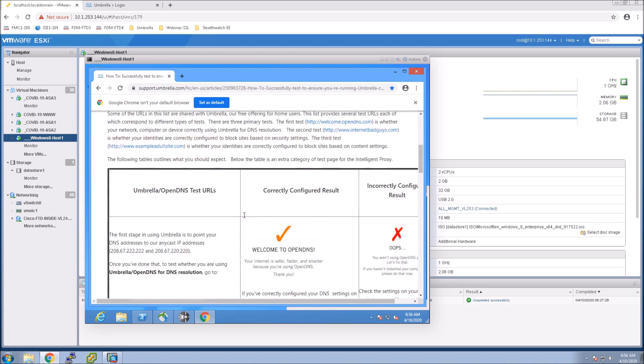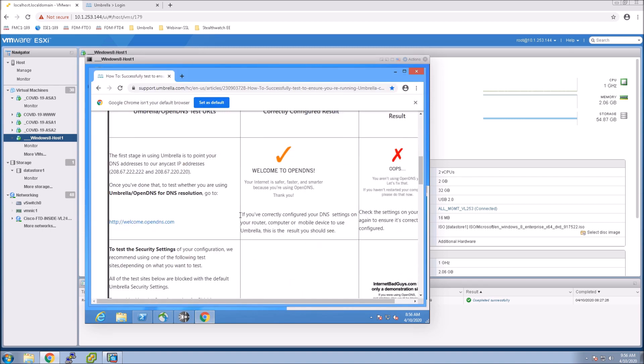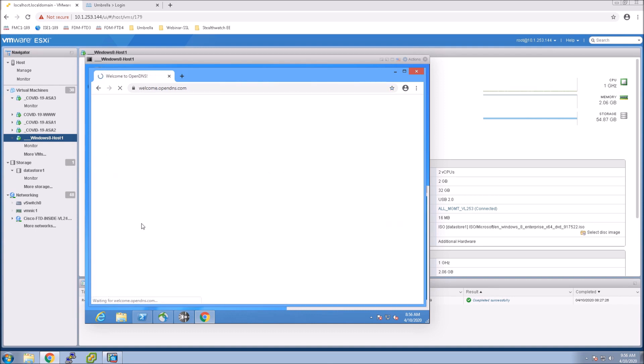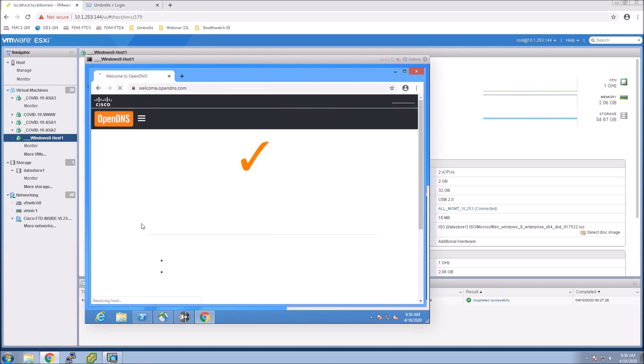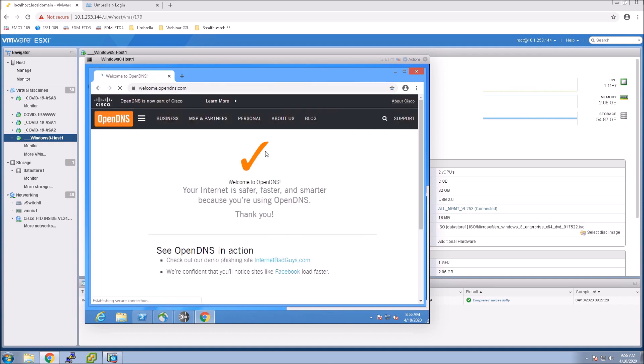So let's test this to make sure it is functioning and working. So if we get an orange checkmark here we know the umbrella client is working. Fantastic that looks good.